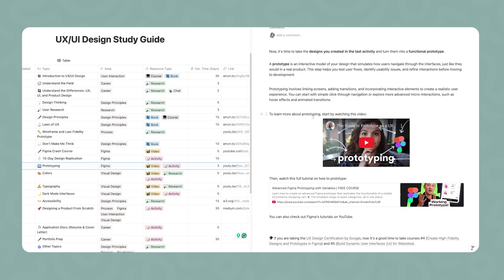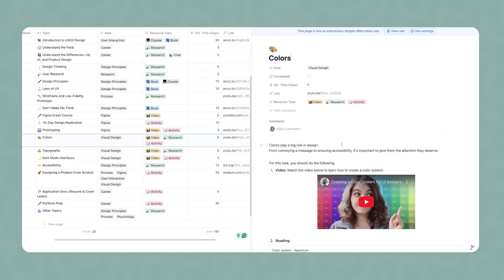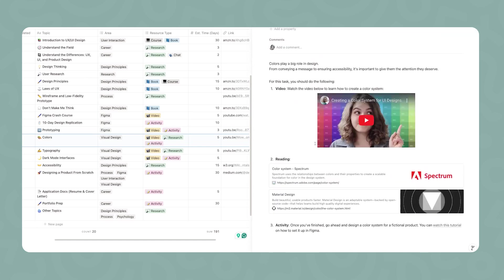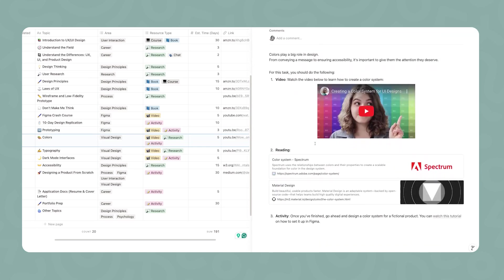Now we're going to get really specific on some key elements of UI design, visual design. The first topic we're going to cover are colors. This stage is made out of three activities. The first one is a video that I created about how to create a color system. Once done, you're going to read the documentation of two very important color systems in our industry: Spectrum, which was created by Adobe, and then also Material Design by Google. And then once you've finished, you go ahead and design and create a color system for a fictional product.